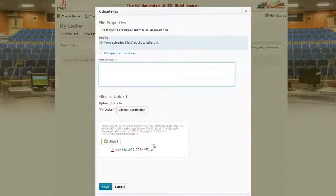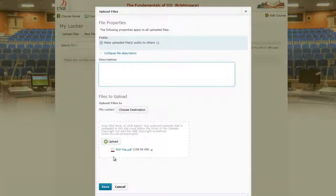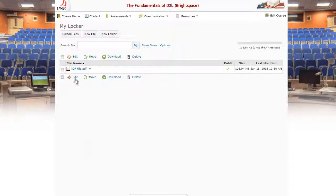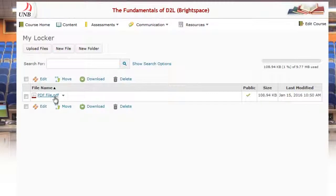The easiest thing is just to drag and drop, so I've got this PDF example file right here. Then I can just press the save button and it will save this file to my locker.